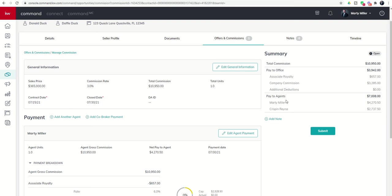It would show up the same way if there were deductions, they would show here. Any of those other items, you would see them line itemed out here underneath your summary. And ultimately, it would give you the amount that you were left, depending on whether the market center is splitting that with you or not splitting it with you.